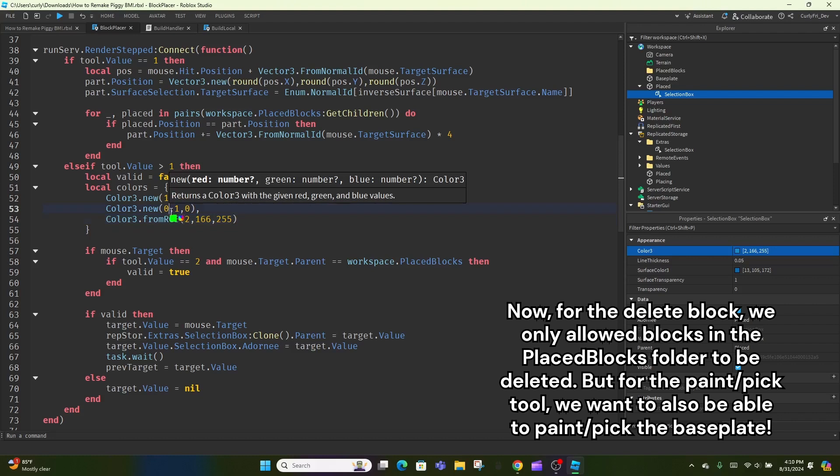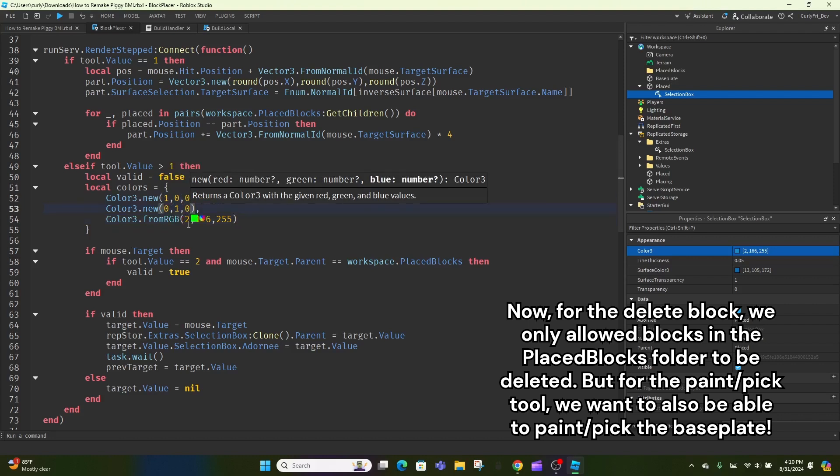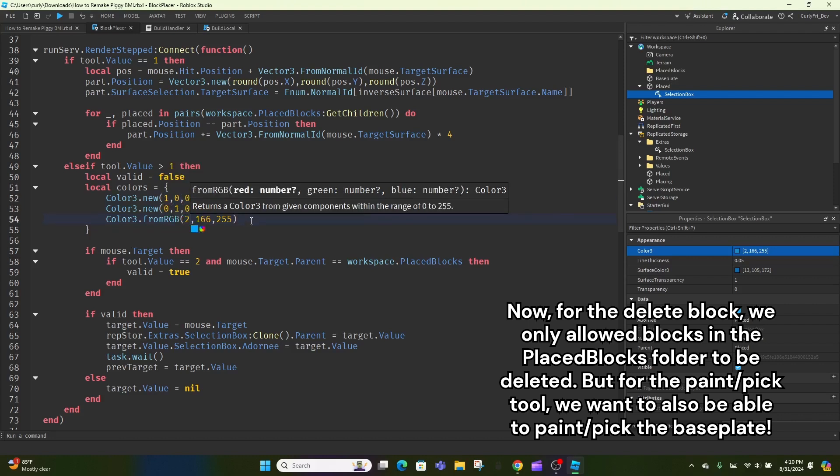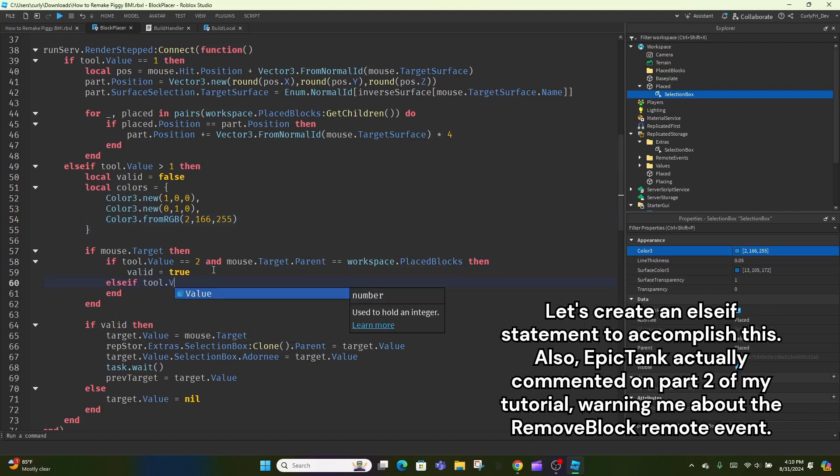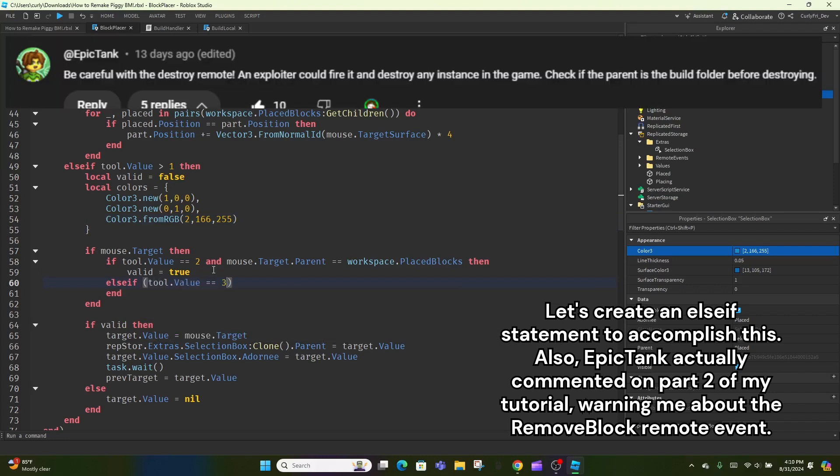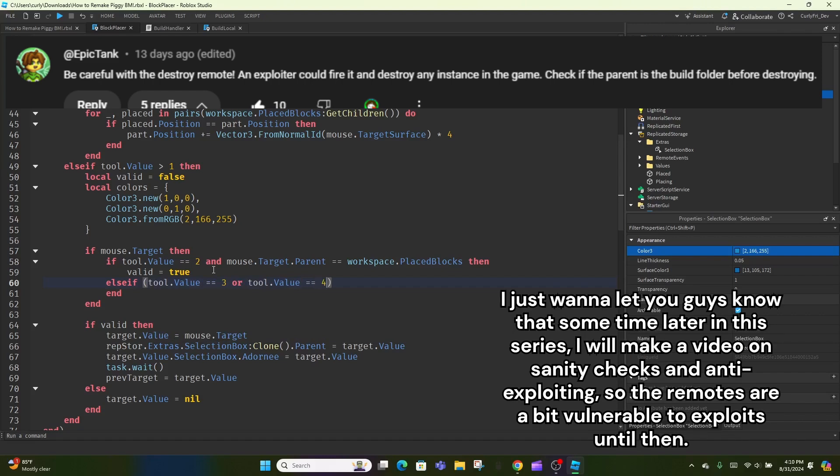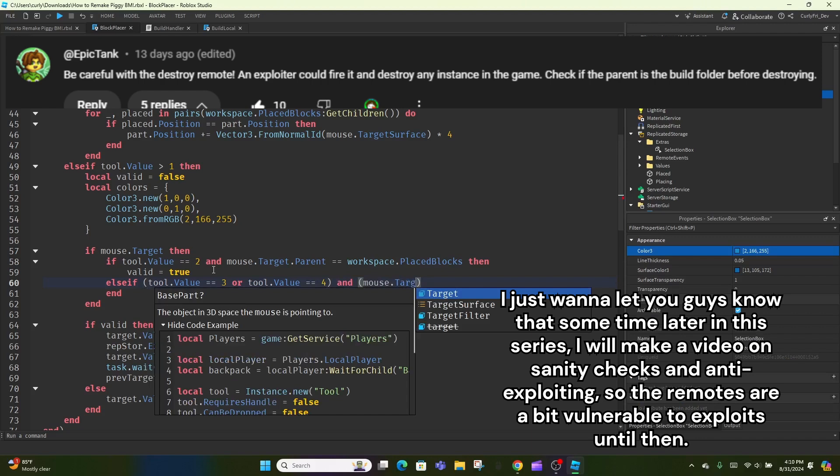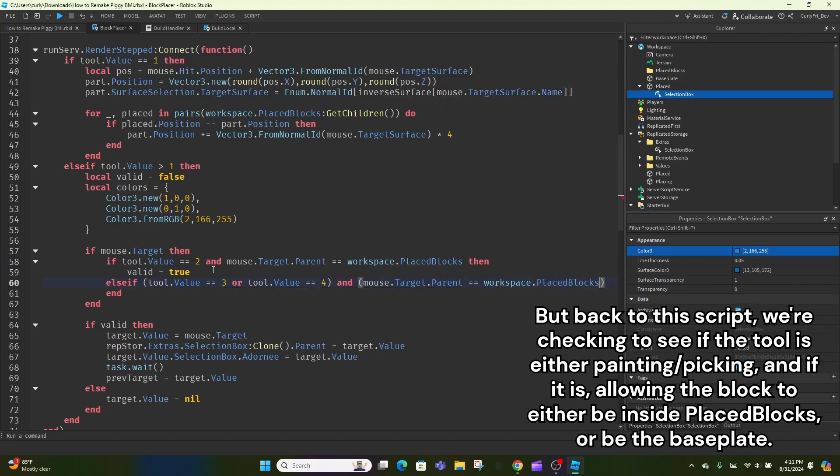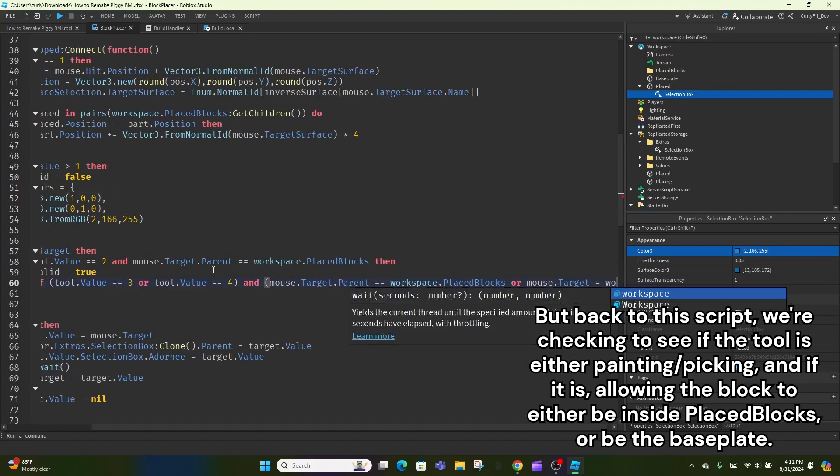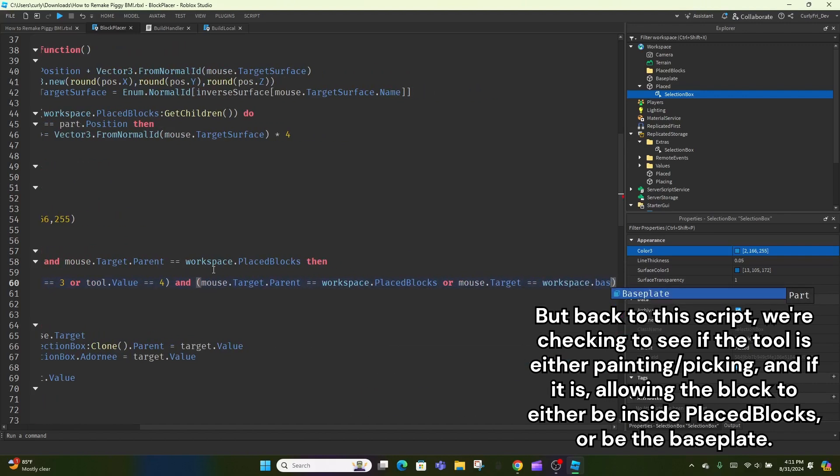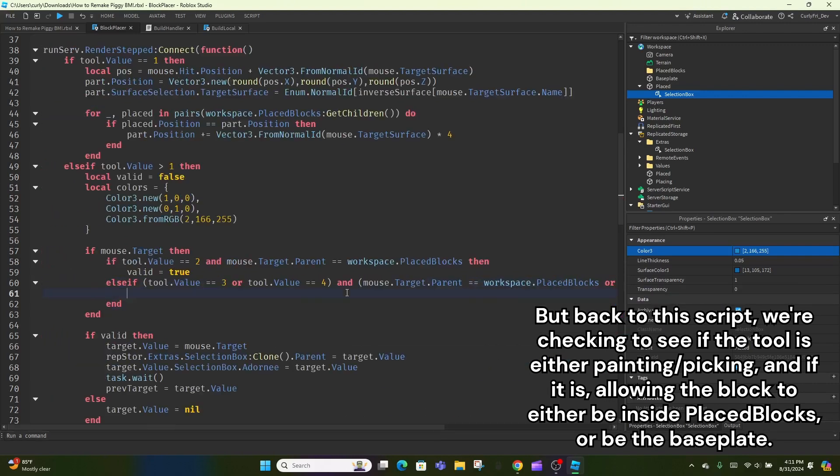Now, for the delete block, we only allowed blocks in the placed blocks folder to be deleted. But for the paint slash pick tool, we want to also be able to paint slash pick the baseplate. Let's create an if statement to accomplish this. Also, Epic Tank actually commented on part 2 of my tutorial, warning me about the remove block remote event. I just want to let you guys know that sometime later in this series, I will make a video on sanity checks and anti-exploiting, so the remotes are a bit vulnerable to exploits until then. But back to this script, we're checking to see if the tool is either painting slash picking, and if it is, allowing the block to either be inside placed blocks, or be the baseplate.